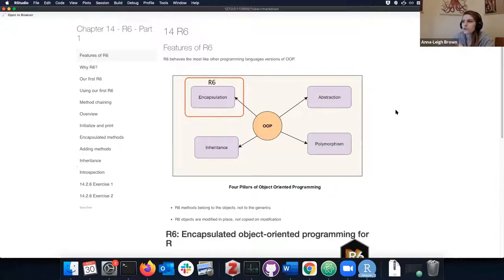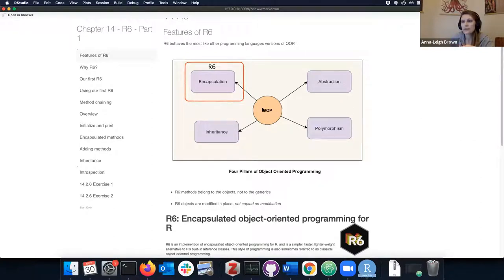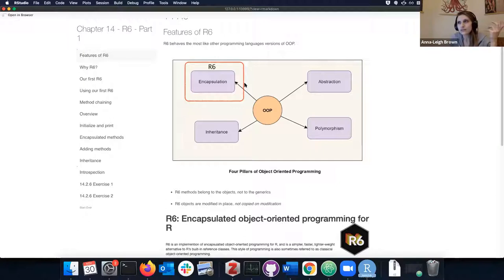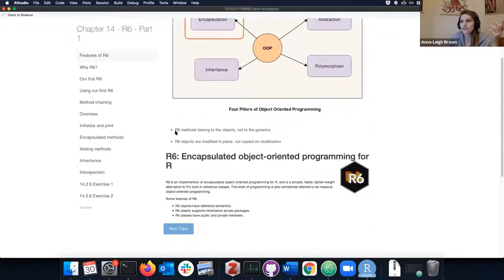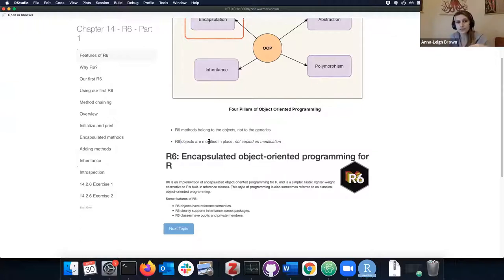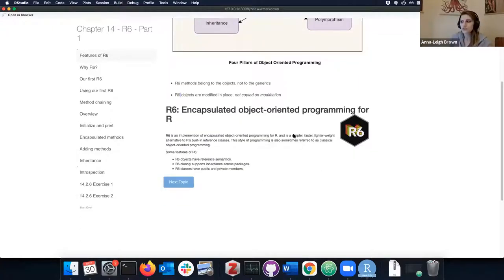R6 is the version of R object-oriented programming that is most like other object-oriented languages. Most OOP frameworks deal with the idea of encapsulation, which is not really handled by S3. The difference is that R6 methods belong to objects, not to generic functions. R6 objects are also modified in place — in contrast to everything else in R which is copy-on-modify — because R6 is built on top of environments.